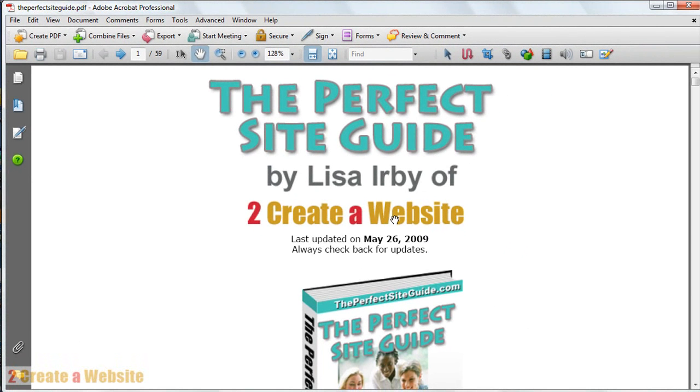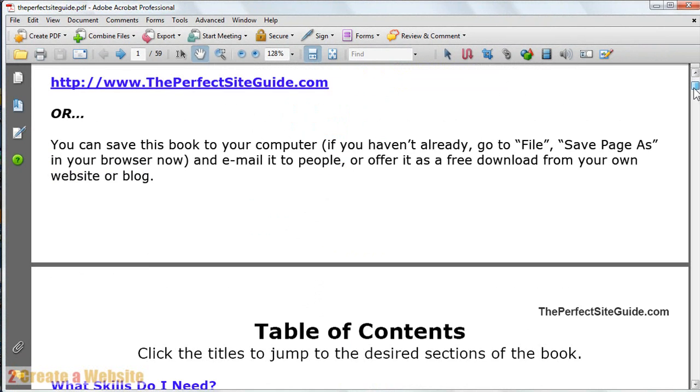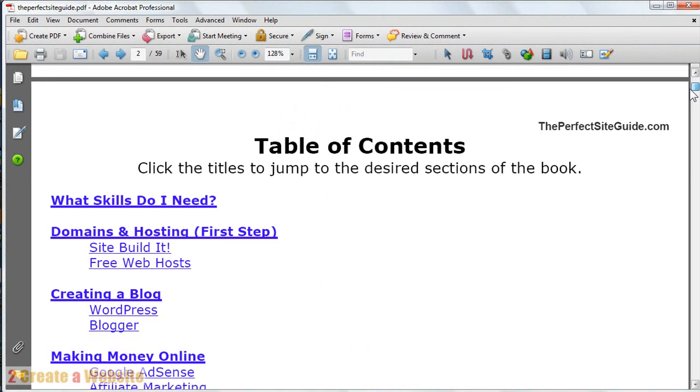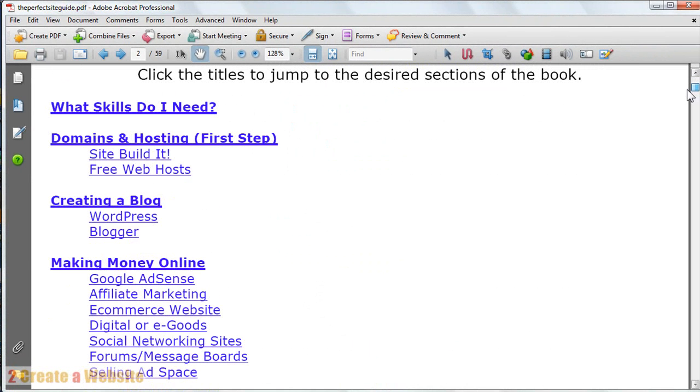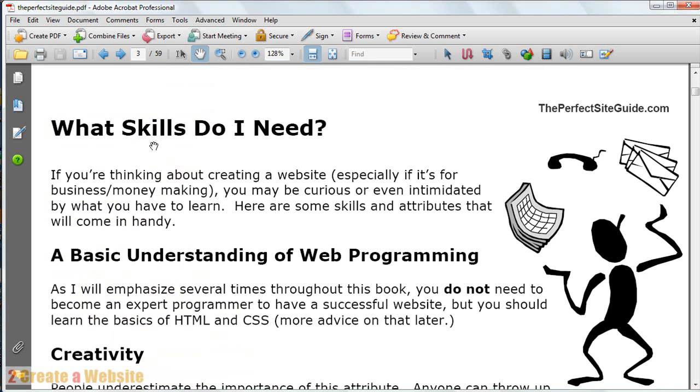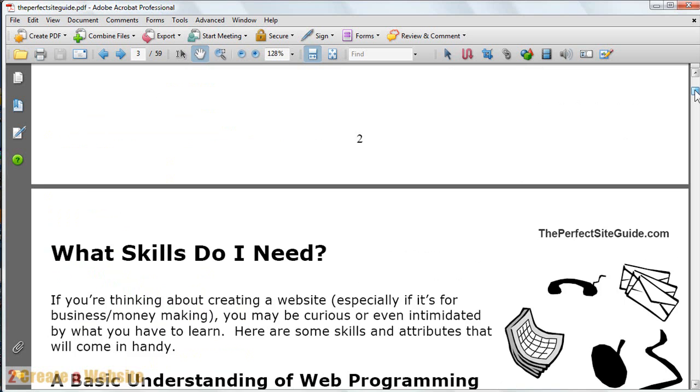That took about 45 seconds to a minute, and the time will vary depending on the size of your book. So now you're looking at the finished PDF. Let's go down to the bookmark link section that I created. I just want to show you that they still work in the PDF. See, it takes you right down to the section.